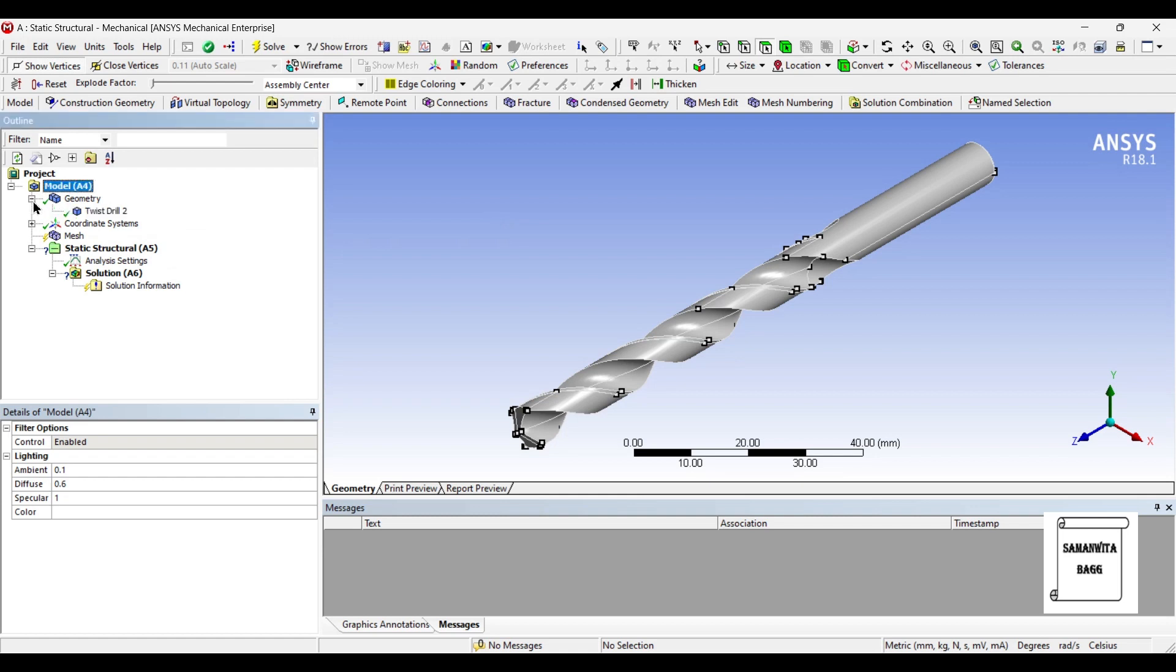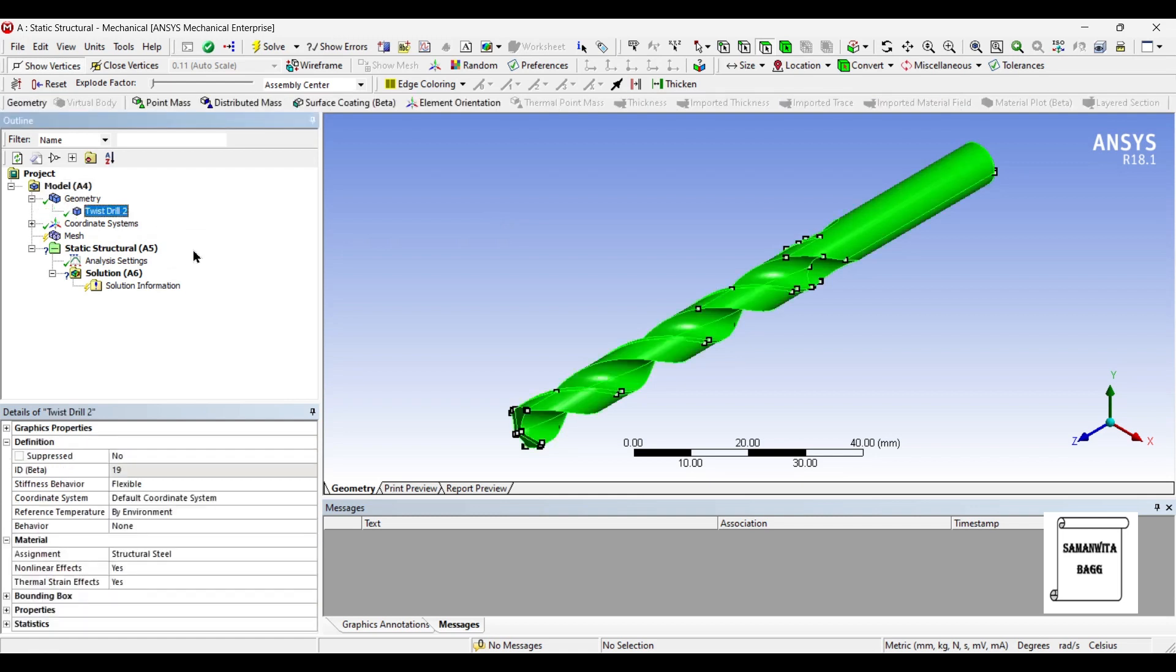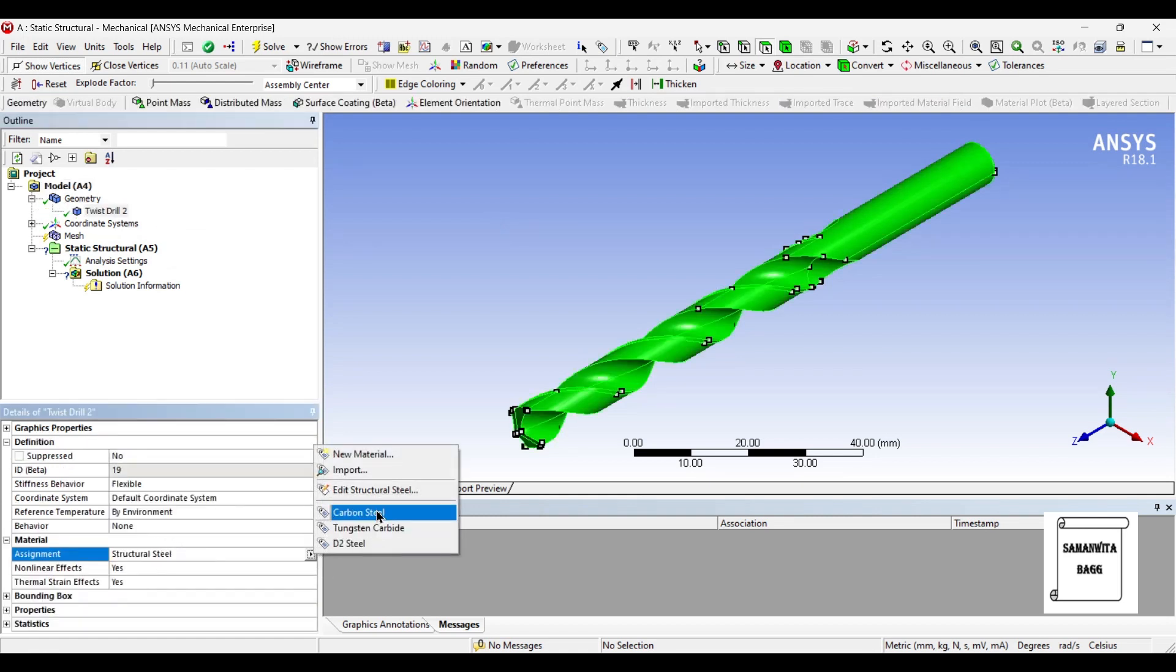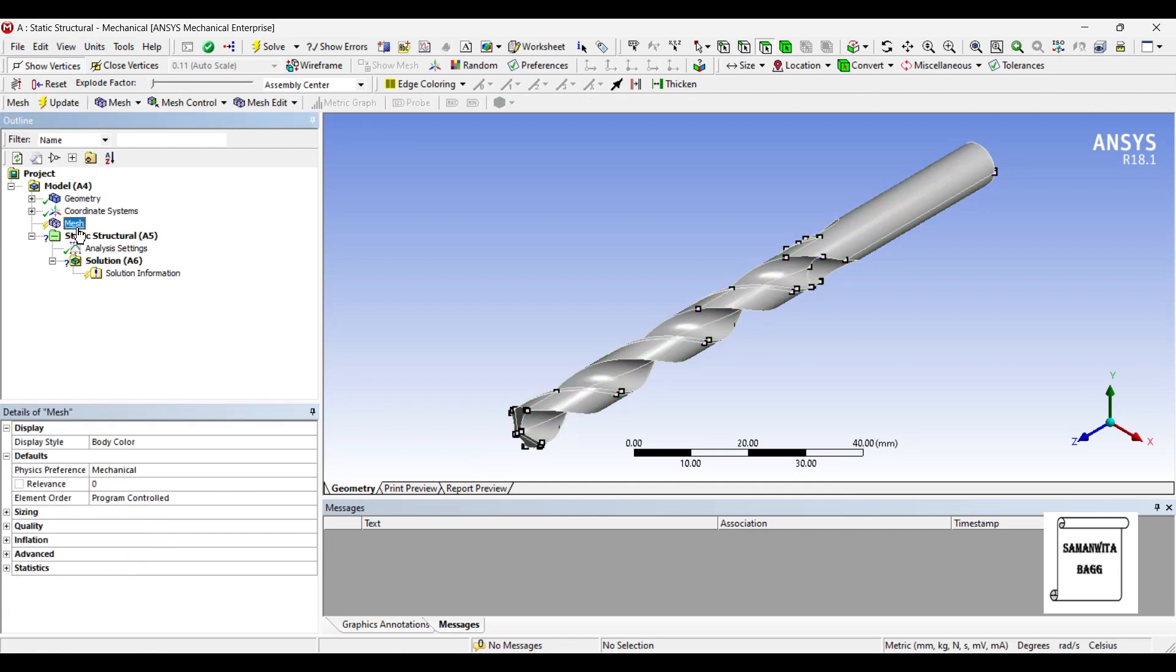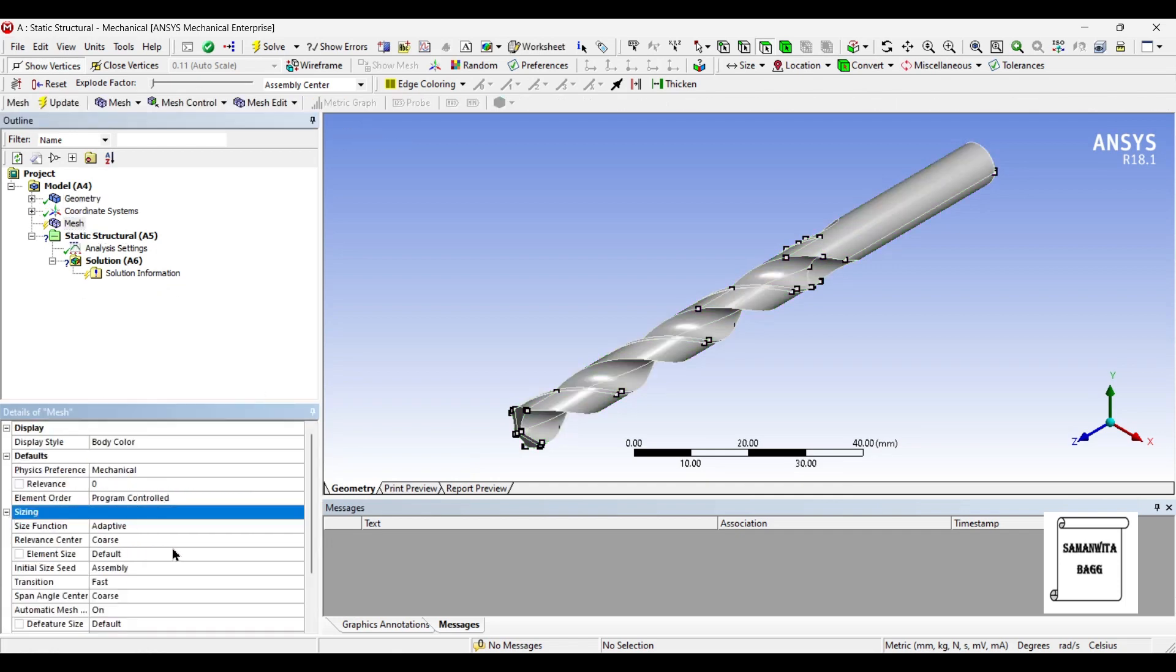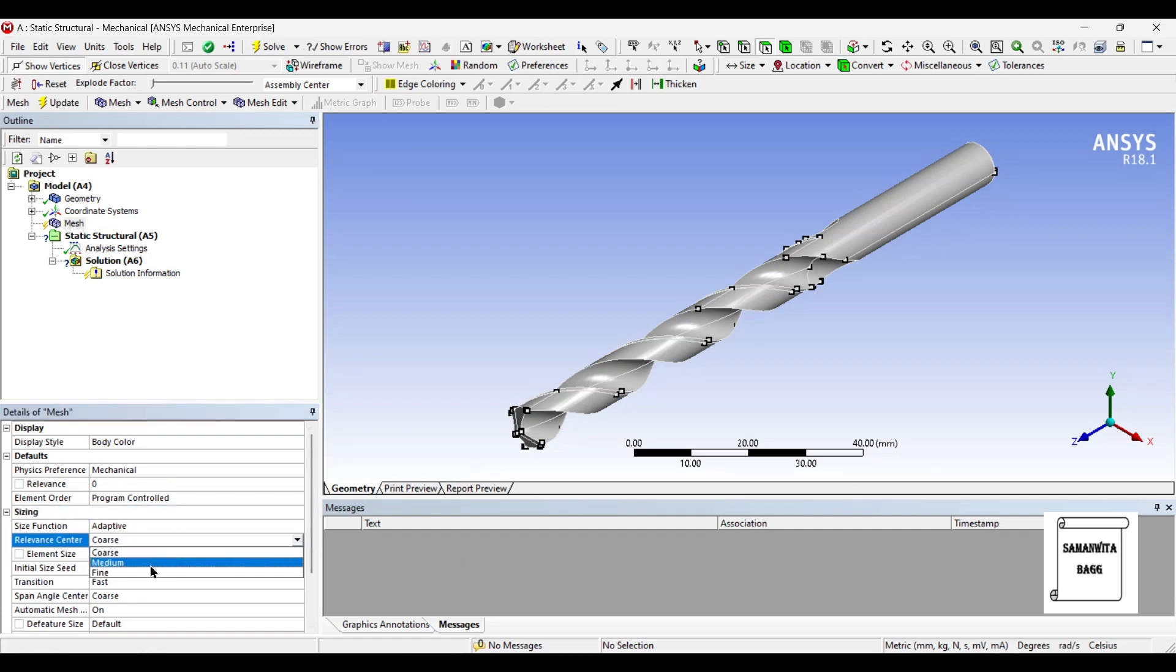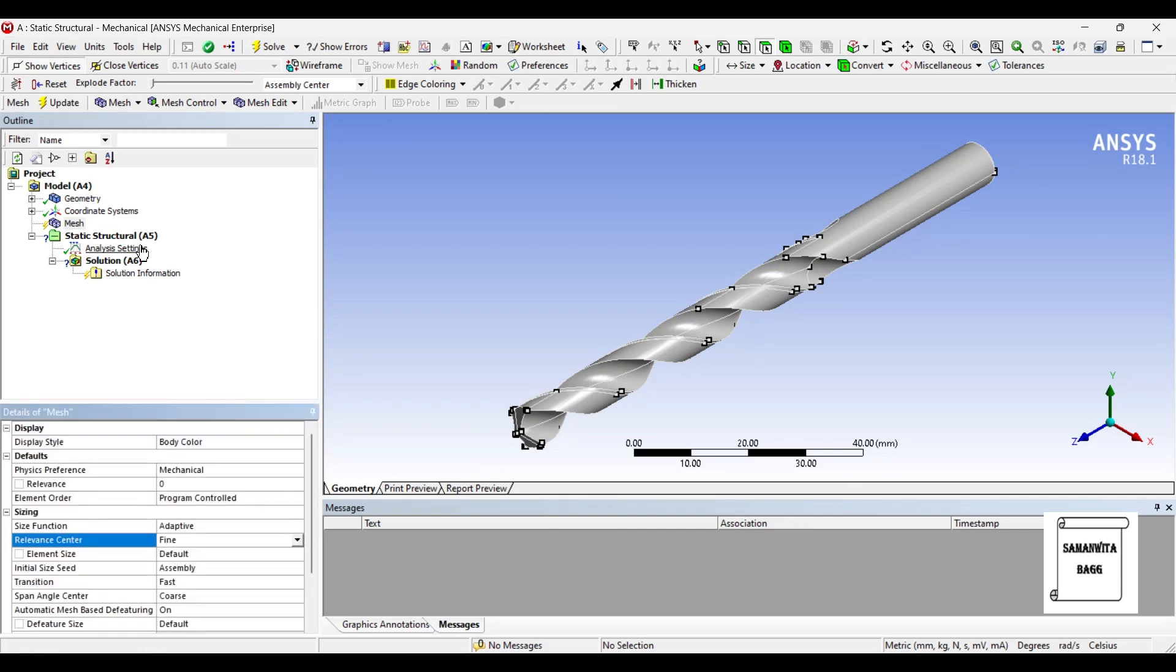We will first go to geometry and allocate the material carbon steel. Next, we will go to mesh and change the sizing to file and update.